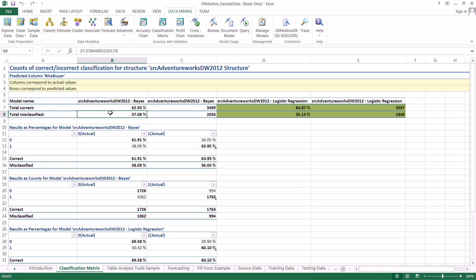Now before we kind of go over how to read this chart, let's talk a little bit about how we can actually analyze how our models perform against test data. Now keep in mind this test data is actually data that was not used to create our model, it was data that we set aside at the very beginning when we're creating our mining structures and models so that we could actually do something like this and test the performance against it.